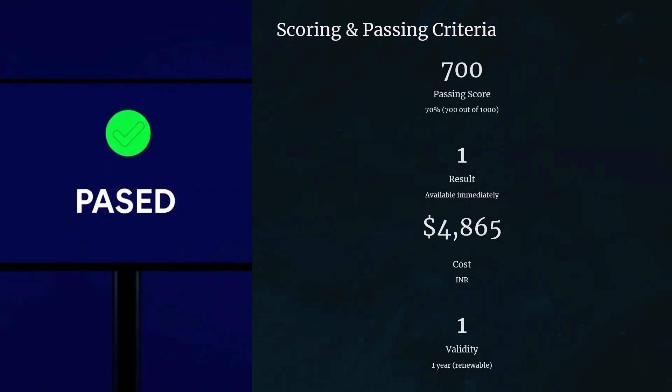The exam is out of 1000 marks, and you have to get 70% to pass — so you need to score at least 700 out of 1000. You will get the result immediately. The certificate will come later through the Microsoft site, but the score you can see immediately after completing the exam. Once you complete the exam, the score shows on screen right away, so you'll immediately know if you passed or failed.